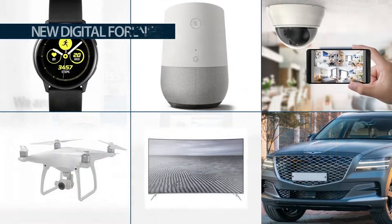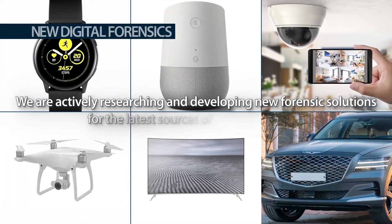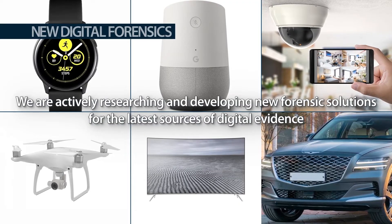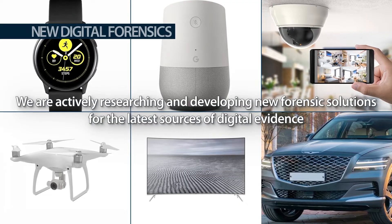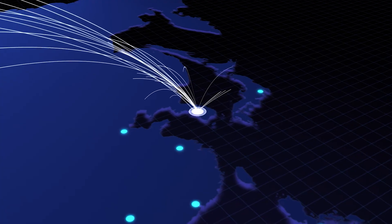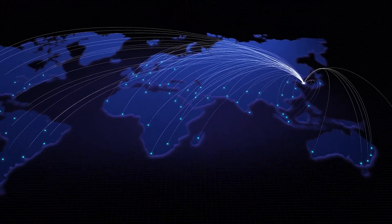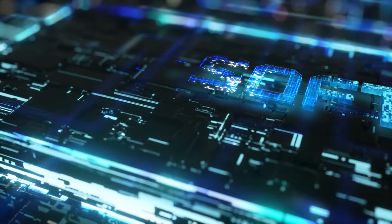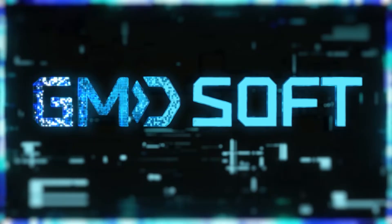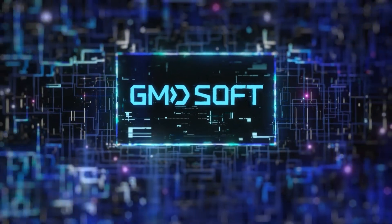We are actively researching and developing new forensic solutions for the latest sources of digital evidence. GMD Soft strives to create the best mobile forensic solution for law enforcement professionals. We empower your investigation. GMD Soft.